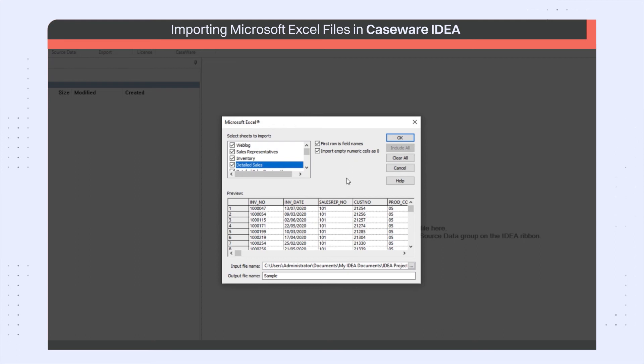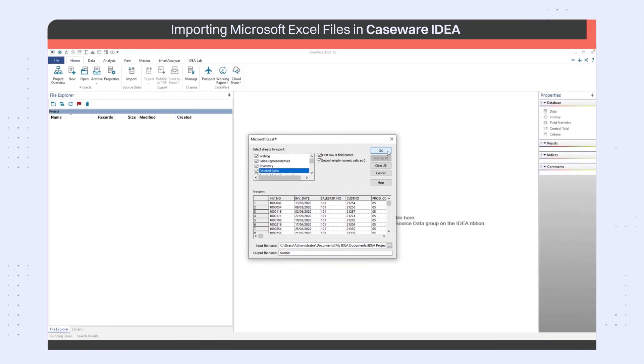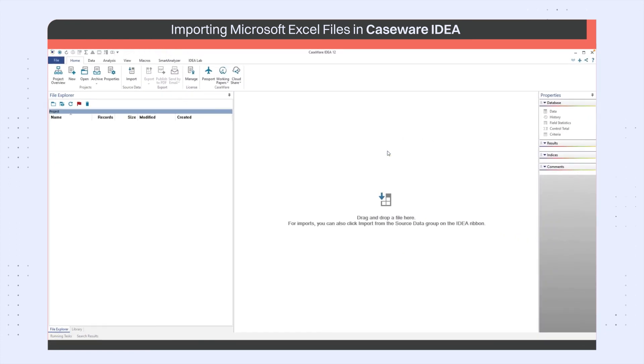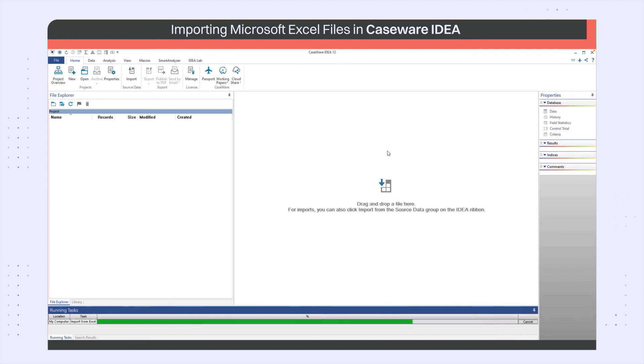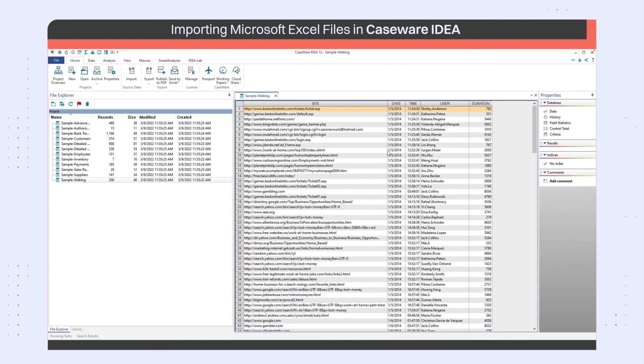The databases imported into your IDEA project will be named as the combination of the output file name and the sheet name separated by a dash. After all the information has been specified, I can click OK and that completes the import process for the Excel spreadsheet.